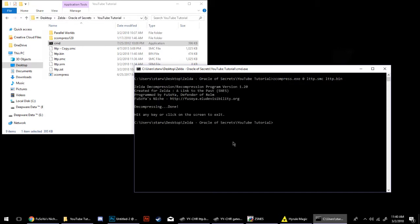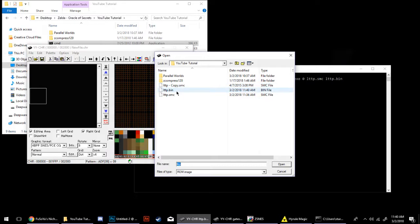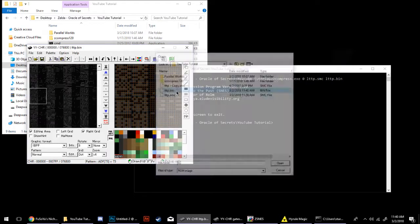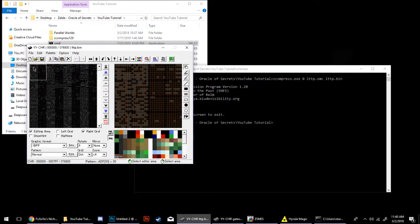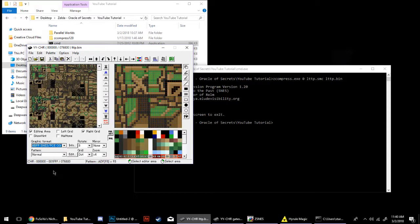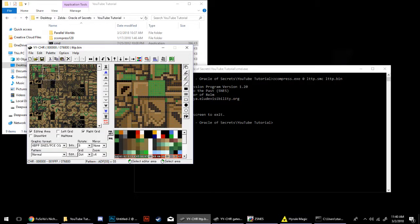Once Z-Compress runs, it'll be finished and done. You'll open up YYCHR, go to your bin file, open that up, and what you'll see first is a bunch of messed-up graphics. What you're going to do with that is go to Graphic Format right here and change that to SNES-PCEG, and it'll show you the graphics in their correct format.